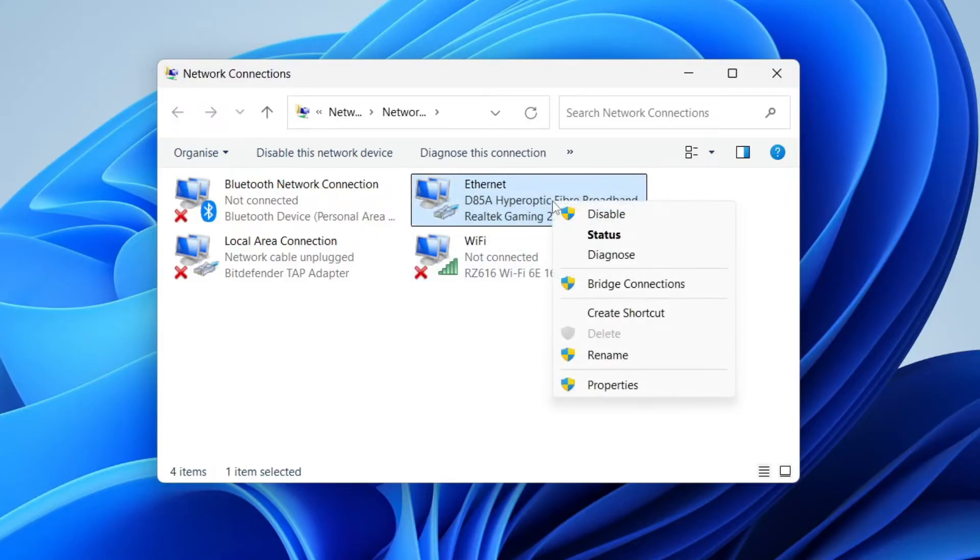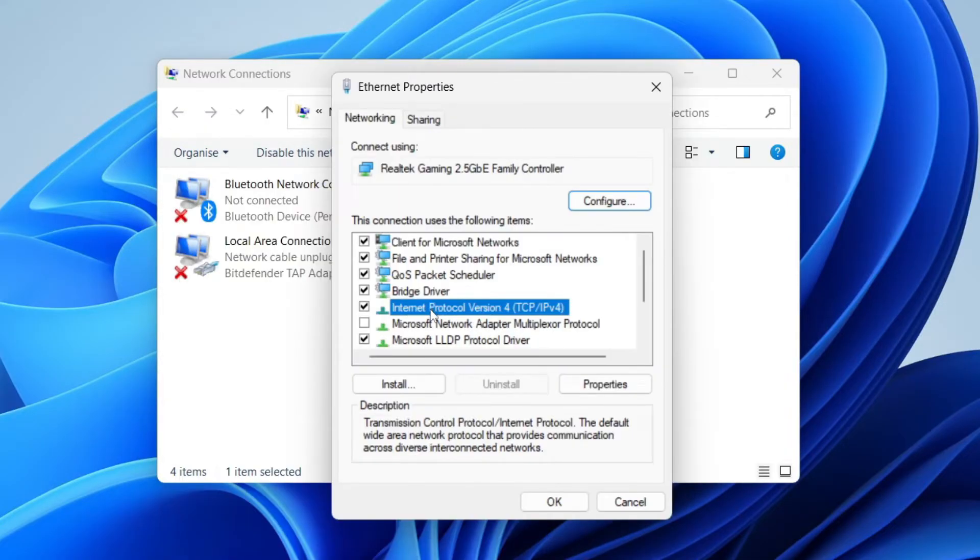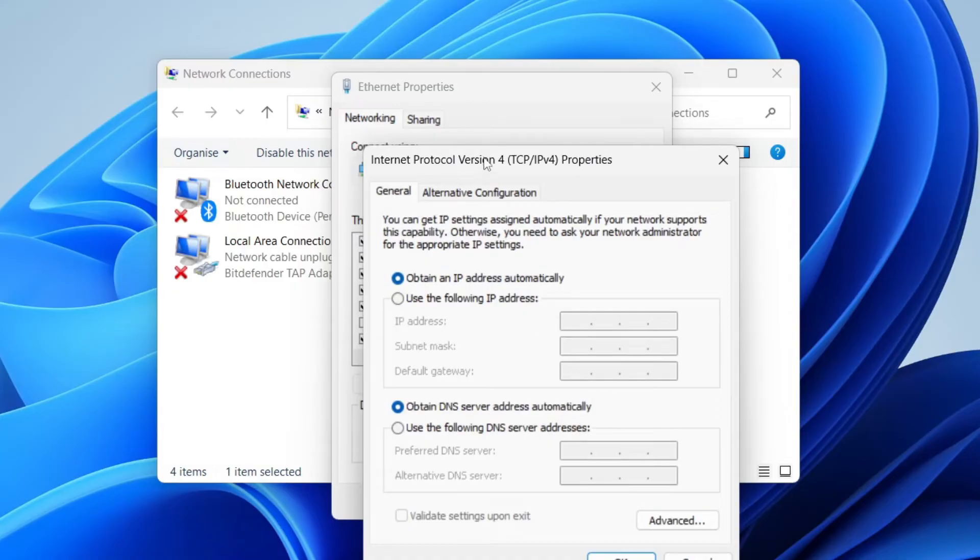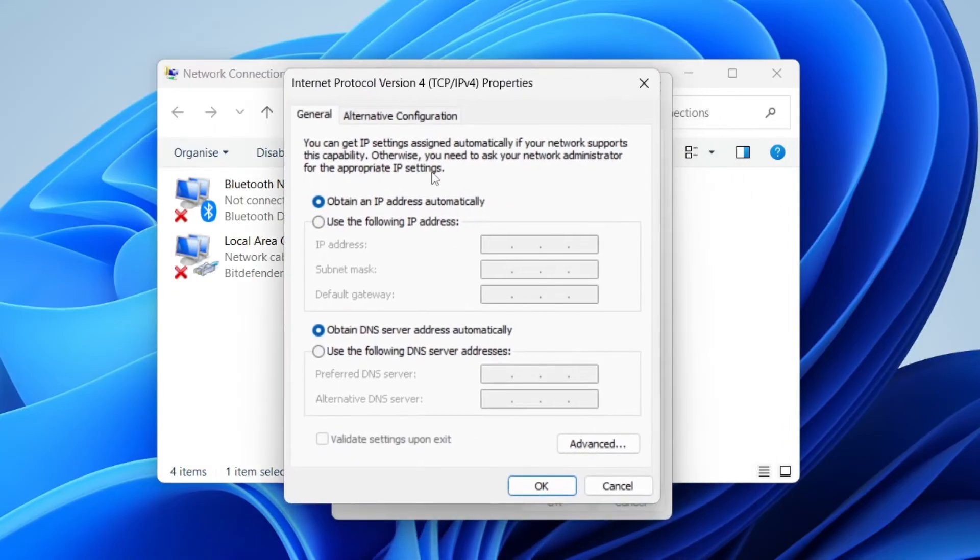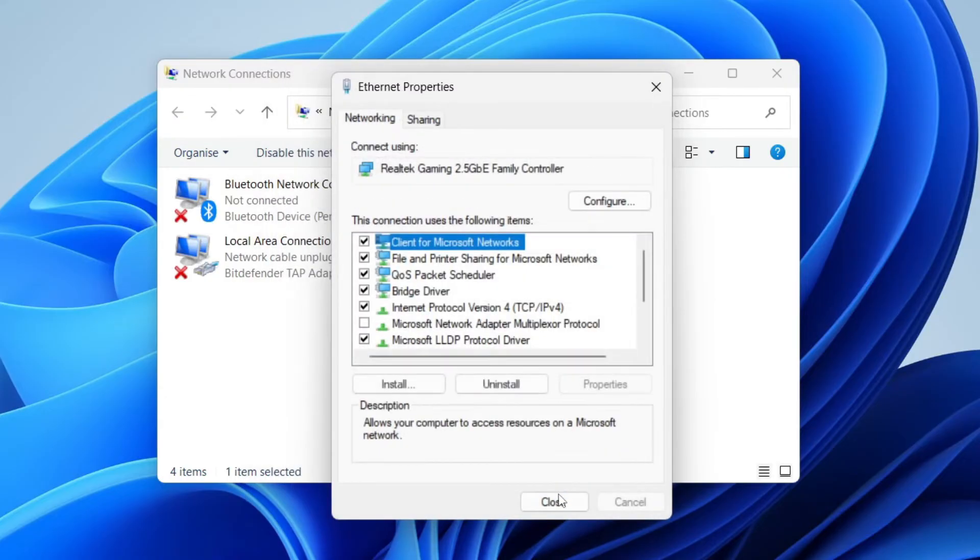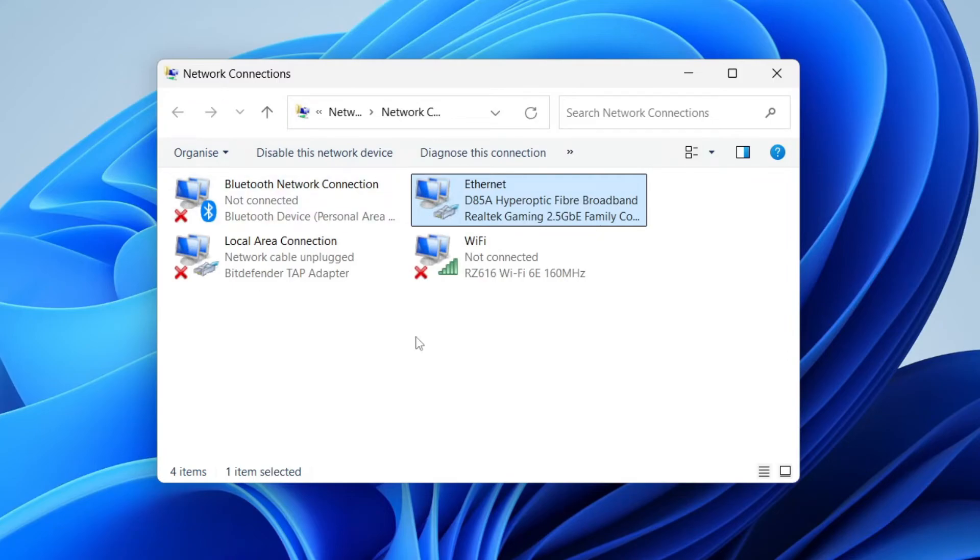If that doesn't work, right-click on it and click on Properties. Select Internet Protocol Version 4, go to the bottom right and click on Properties. Now make sure you select 'Obtain an IP address automatically' and 'Obtain DNS server address automatically.' Press OK, then press Close and see if the problem is solved.